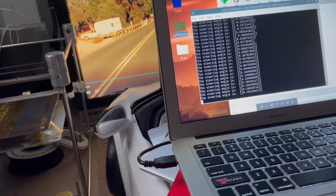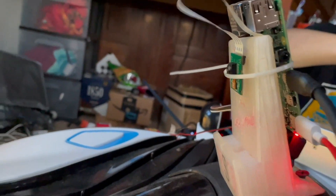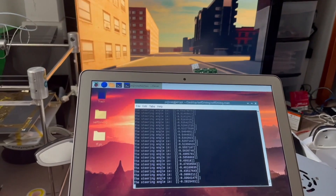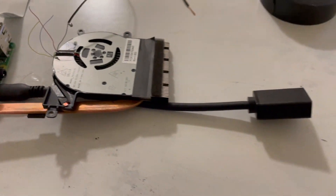Then we were ready to test it on our actual car. Since the Raspberry Pi was overheating, I used active cooling — thanks to my personal Bitcoin miner.